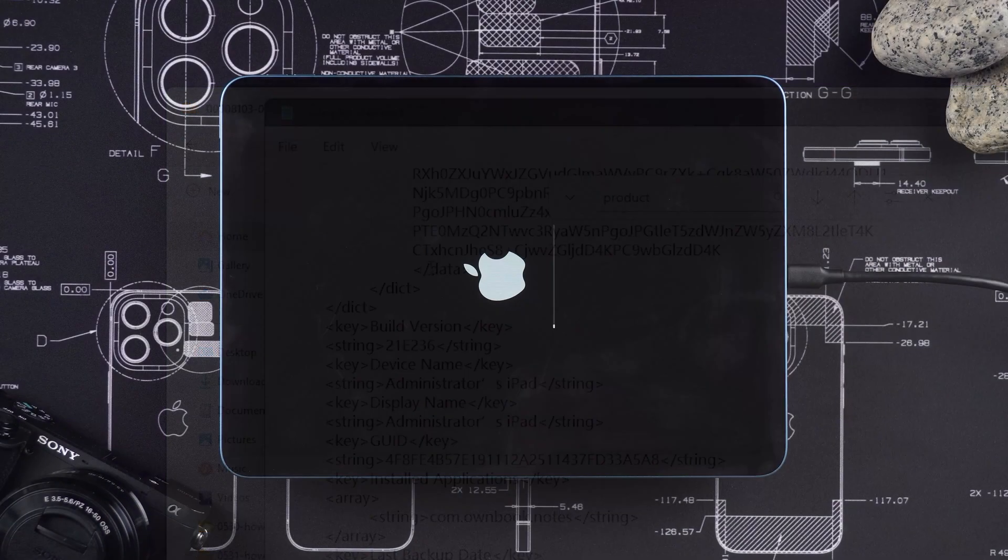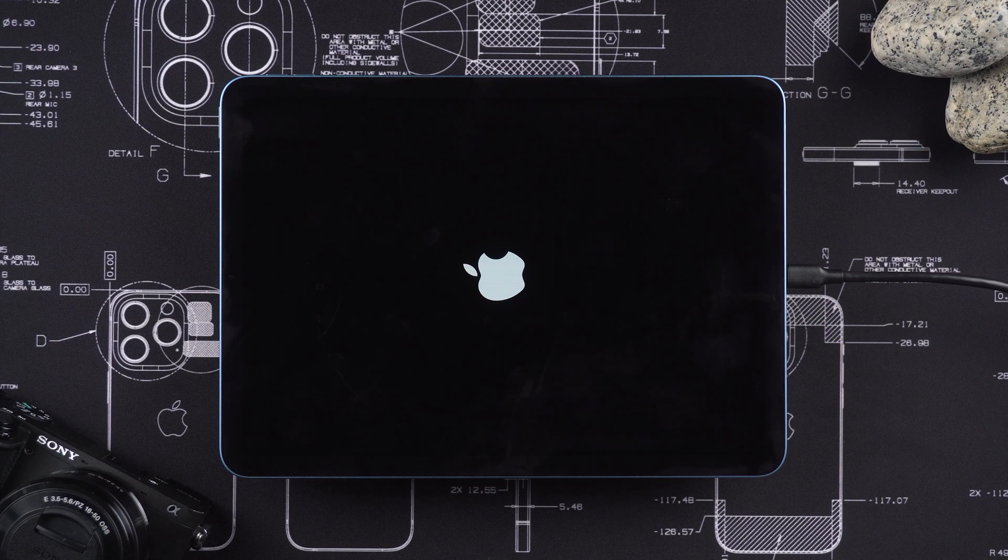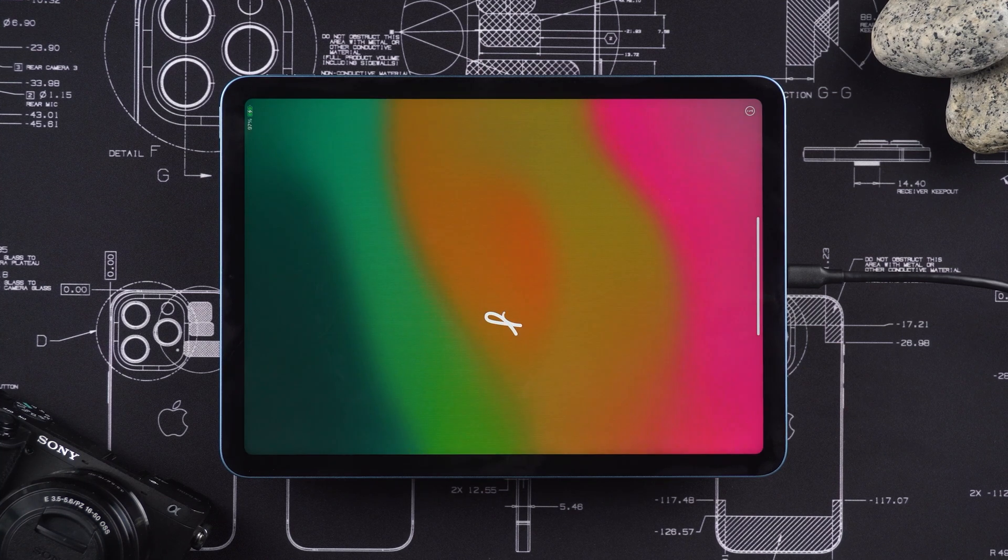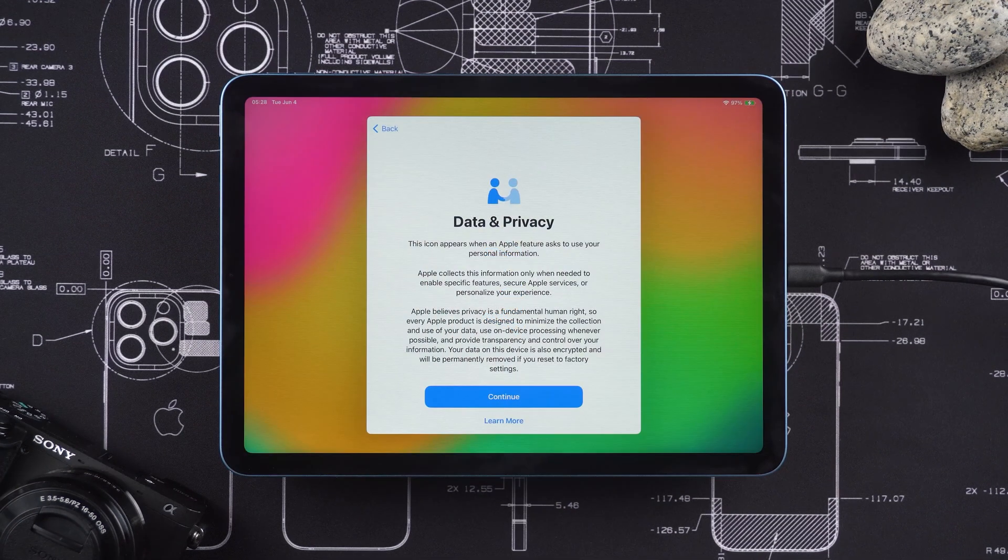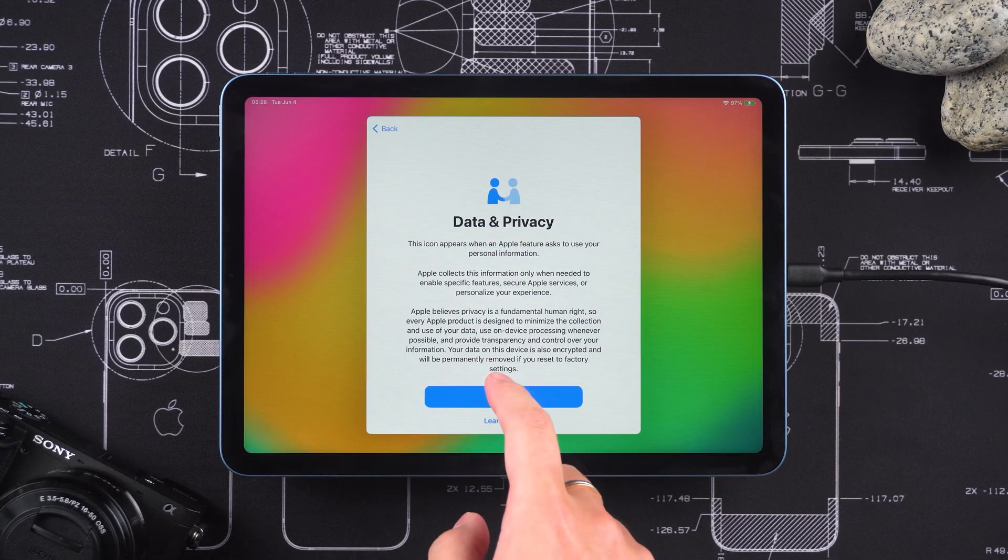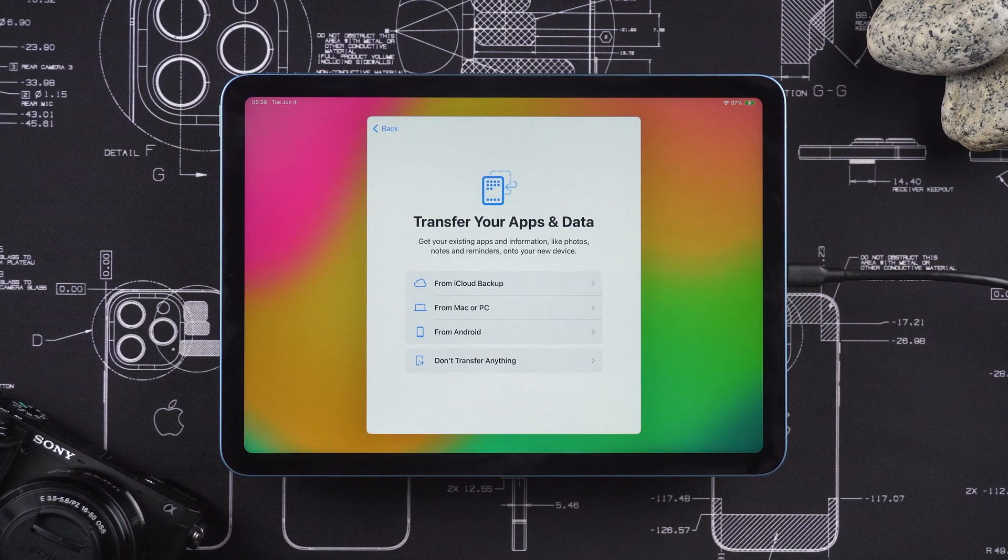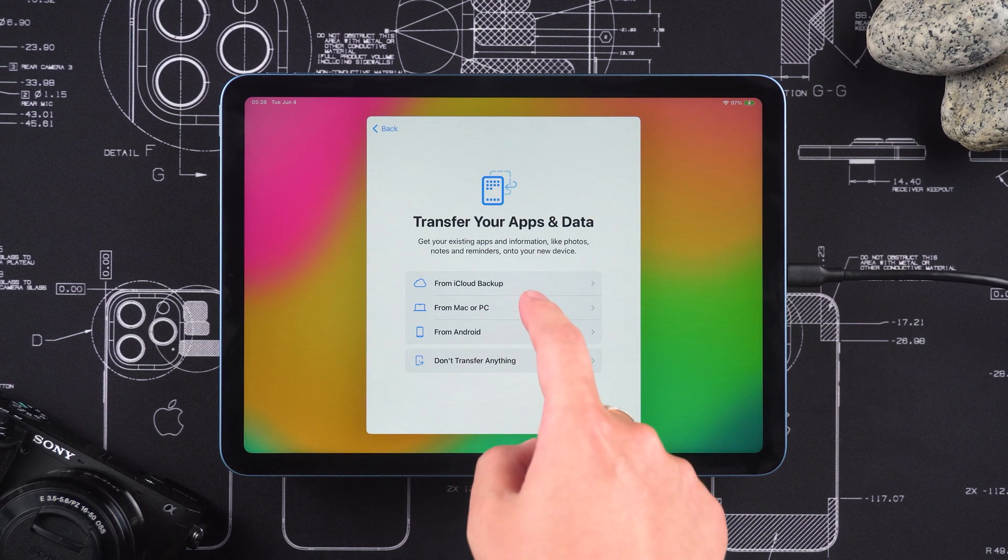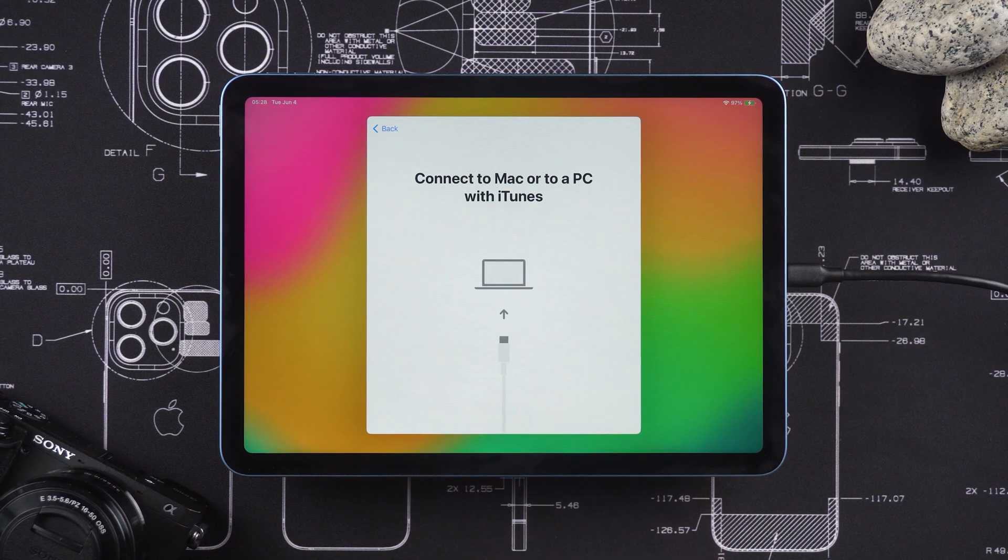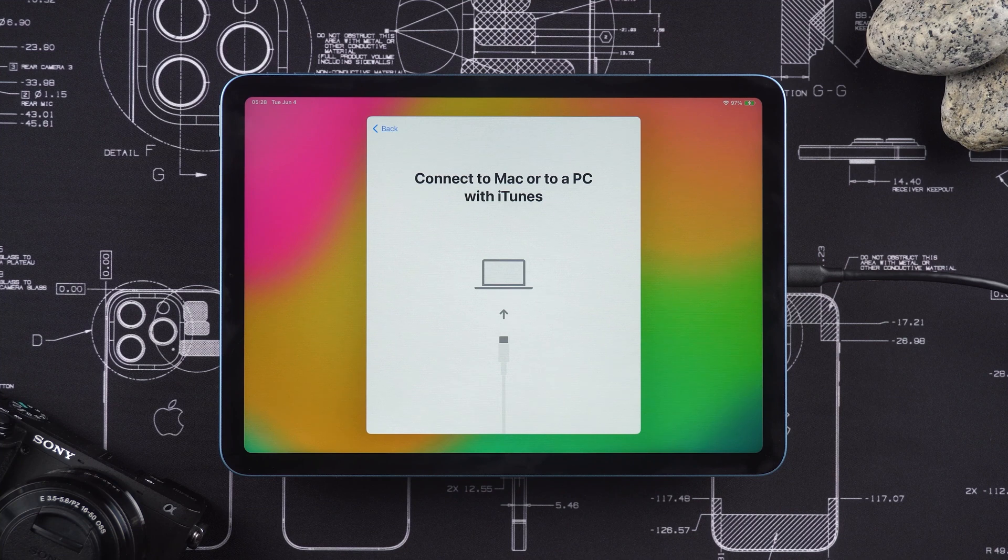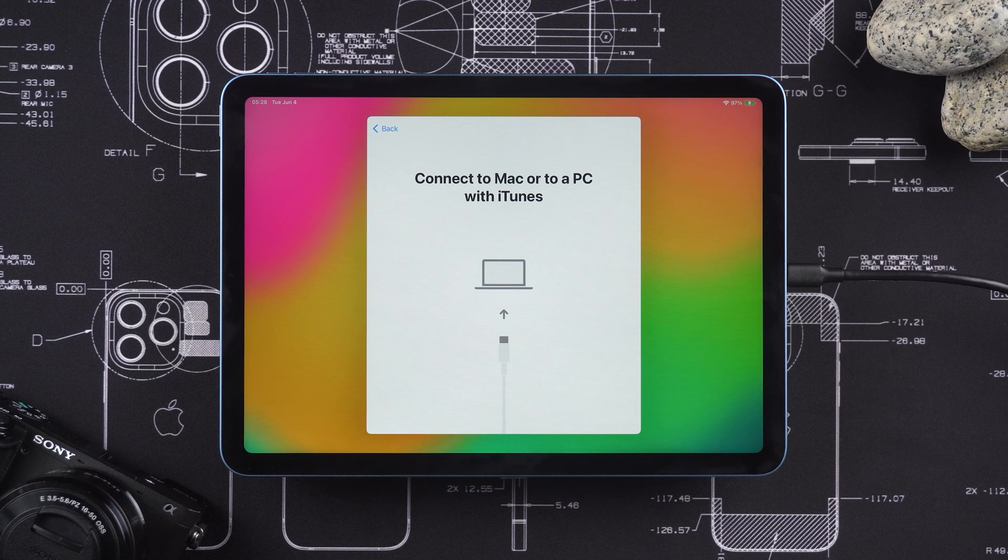OK. The iPad has been downgraded and iPadOS 17 has been installed. You need to set up your iPad. On the Transfer Your Apps and Data page, choose to restore data from a Mac or PC. This will restore the original data on the iPad.